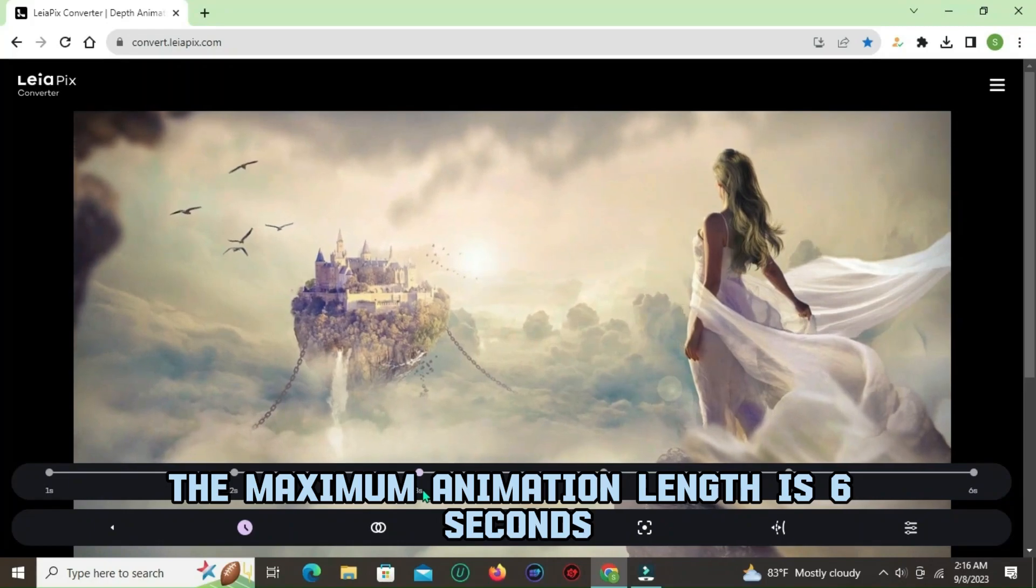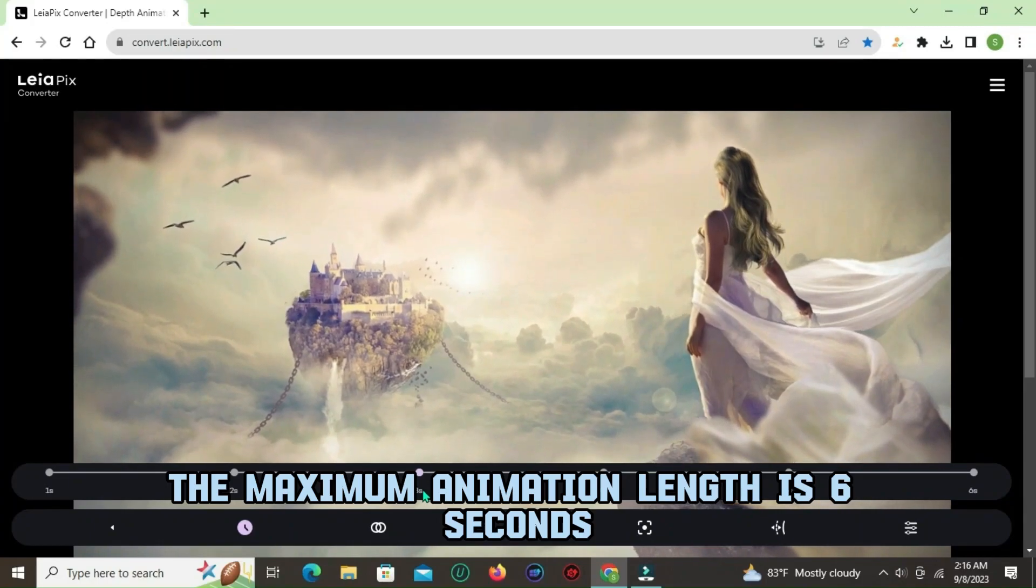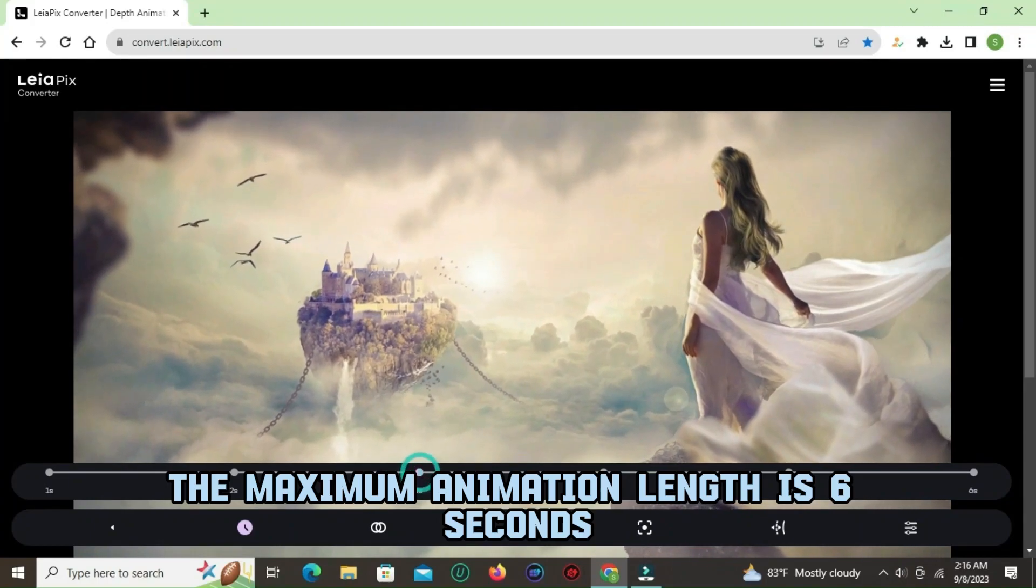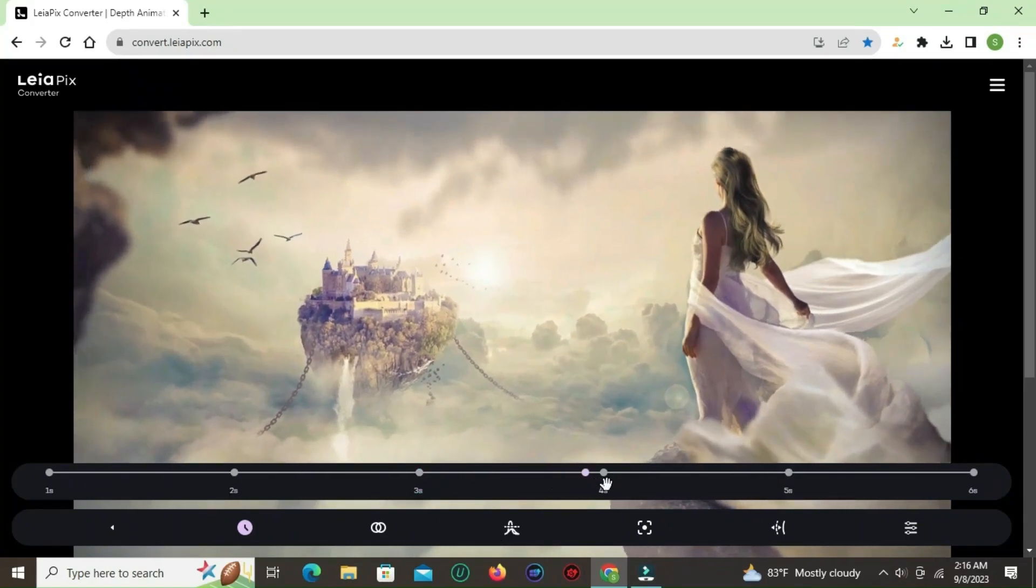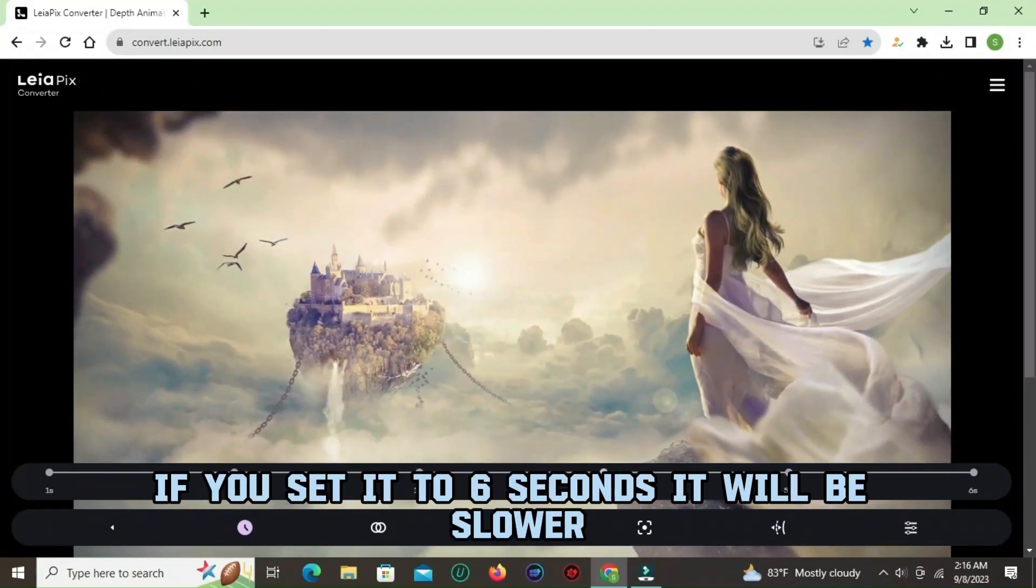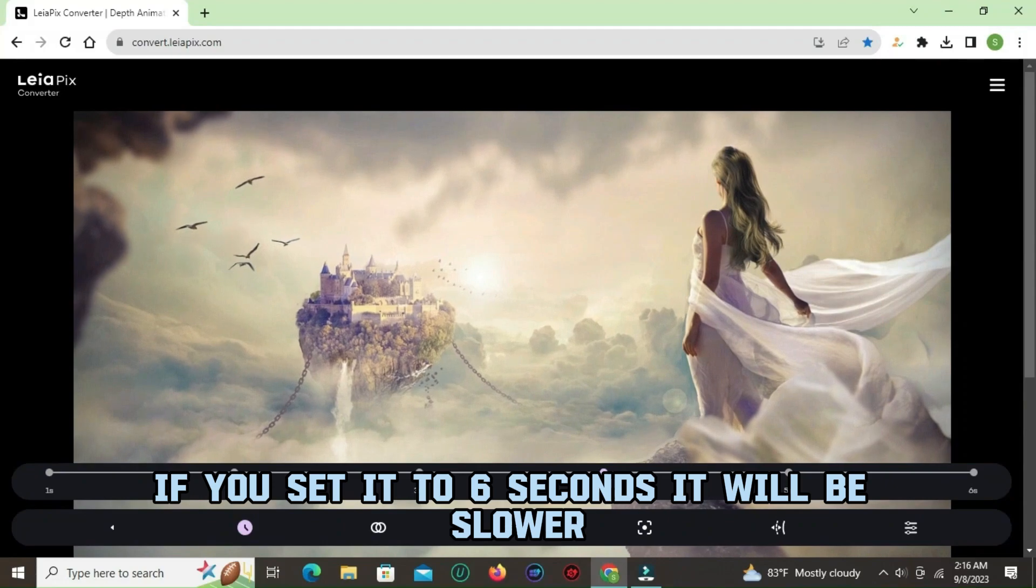The maximum animation length is 6 seconds. If you set it to 6 seconds, it will be slower.